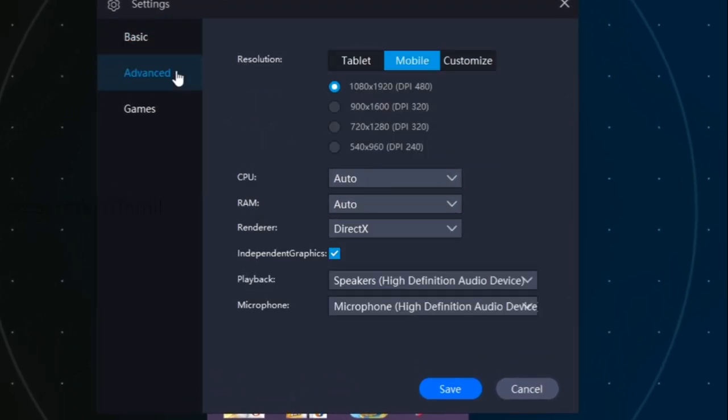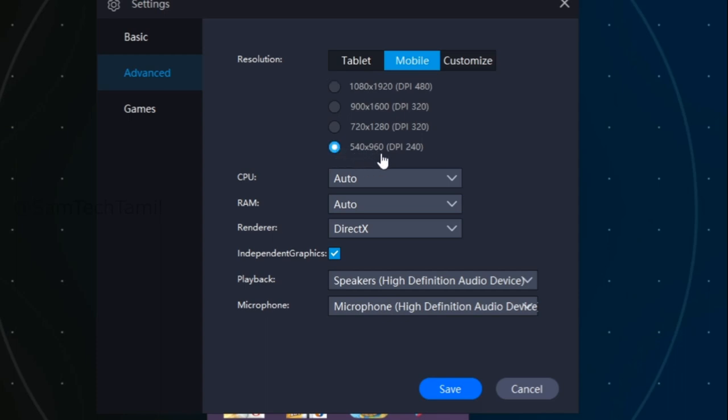For example, we have a default mobile. There is a 1080p resolution. If you are less than 1080p resolution, you can get the last resolution and you can get faster. For example, if you have CPU, you can get 4Core.